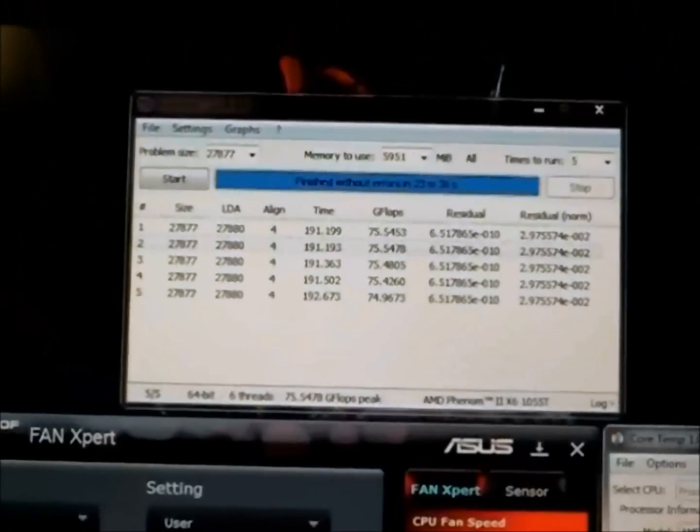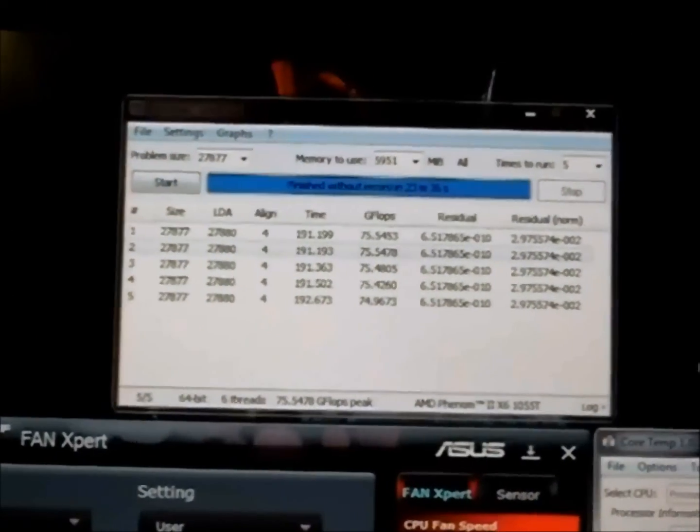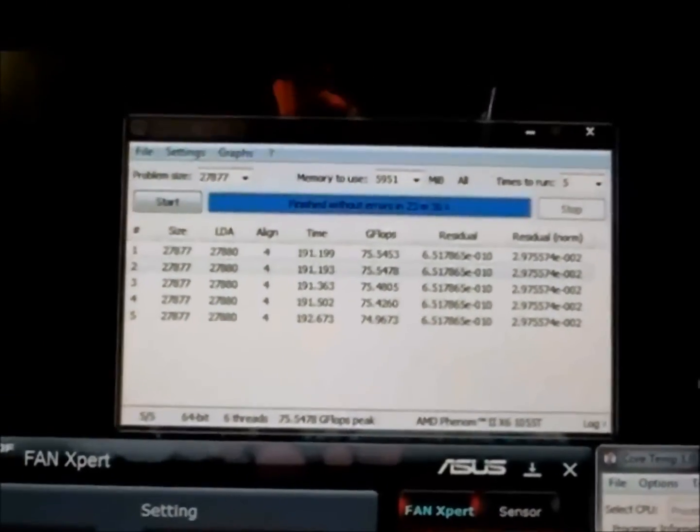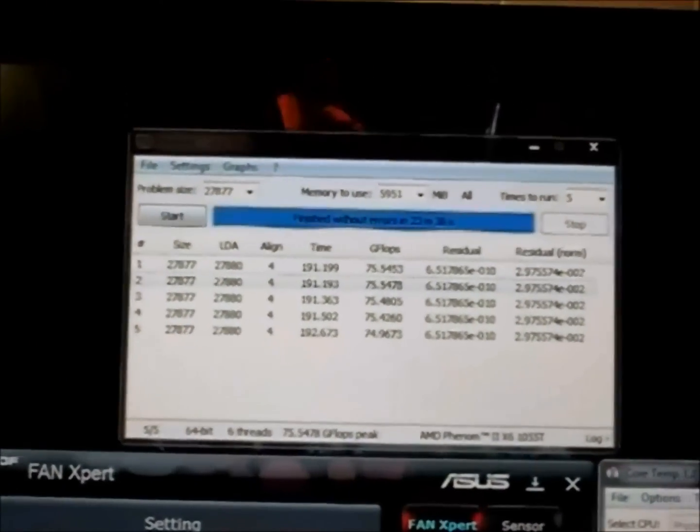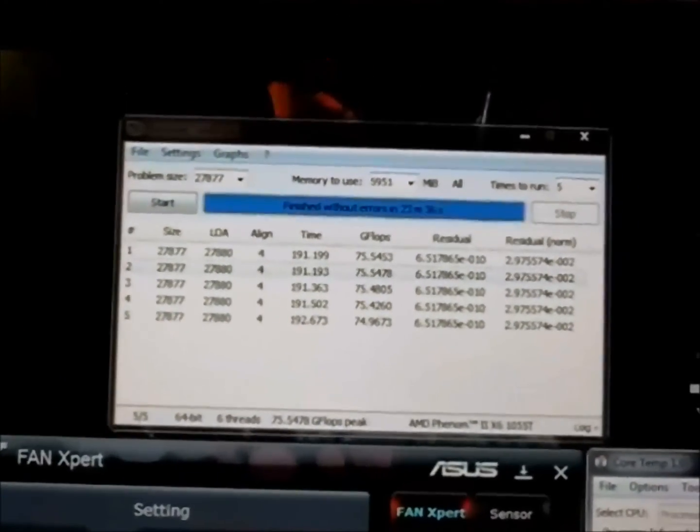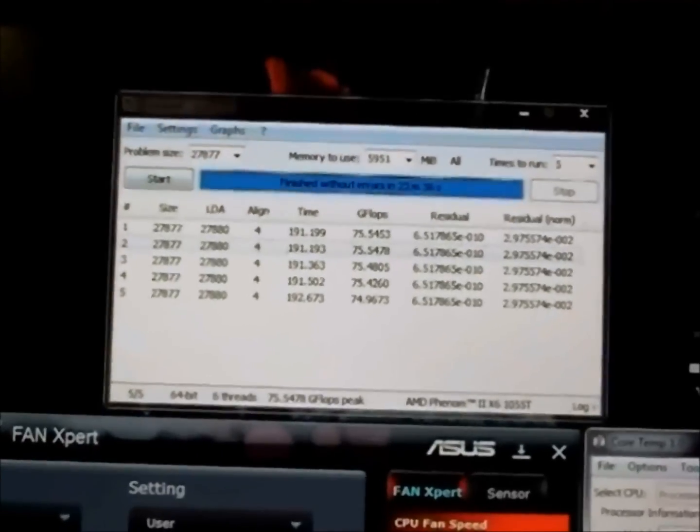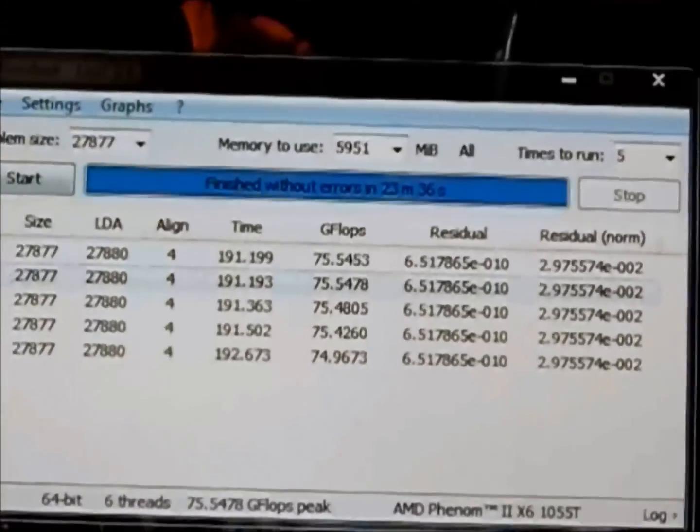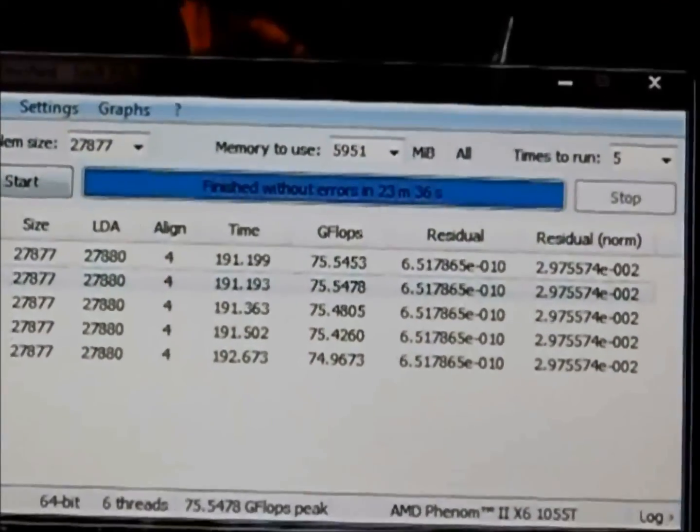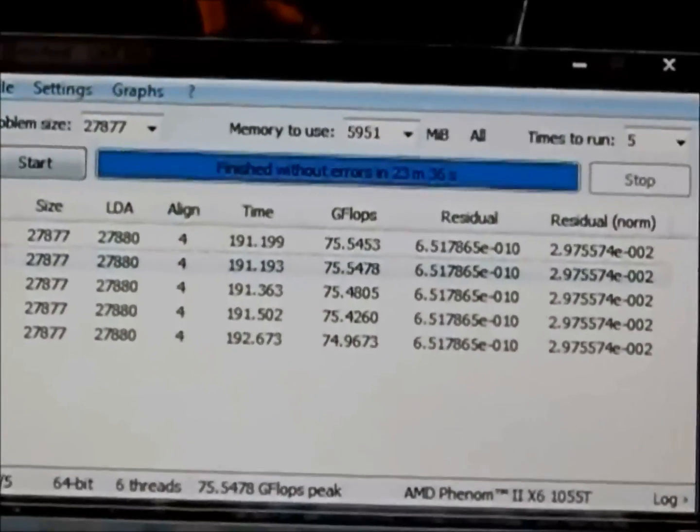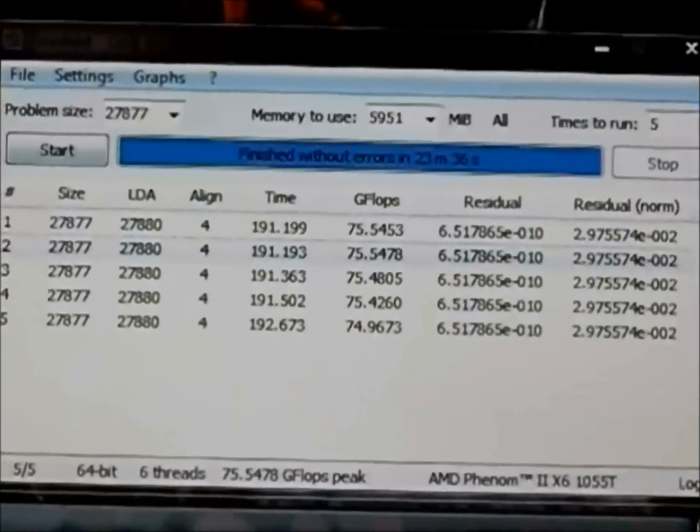Okay as you can see here guys, we have finished the five runs. We finished without any errors and it was a total of 23 minutes and 36 seconds.